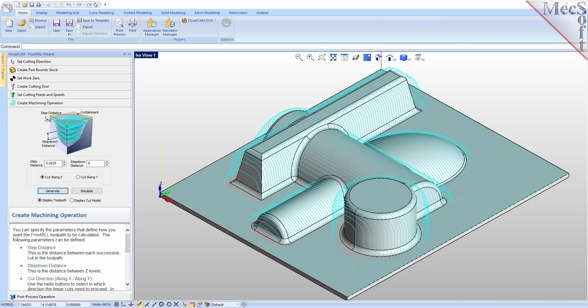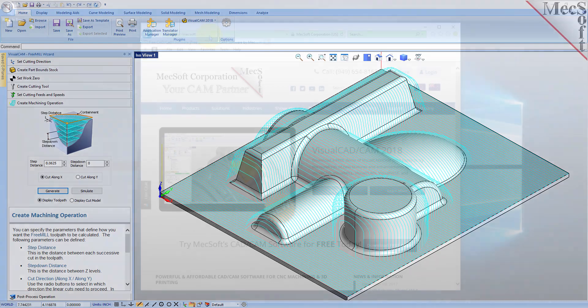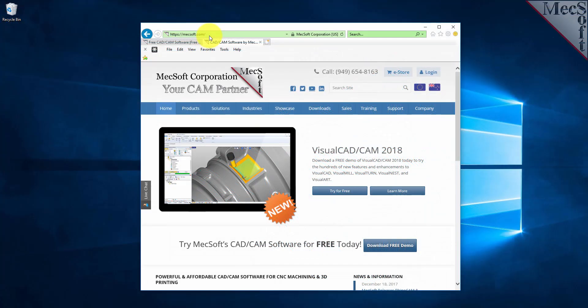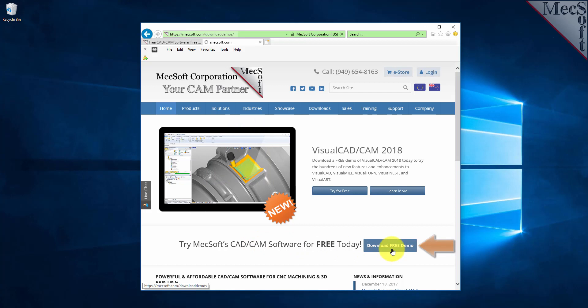So, let's get started. To download and install FreeMill for VisualCAD, first go to the Mechsoft.com website. On the home page, select the Download Free Demo button.